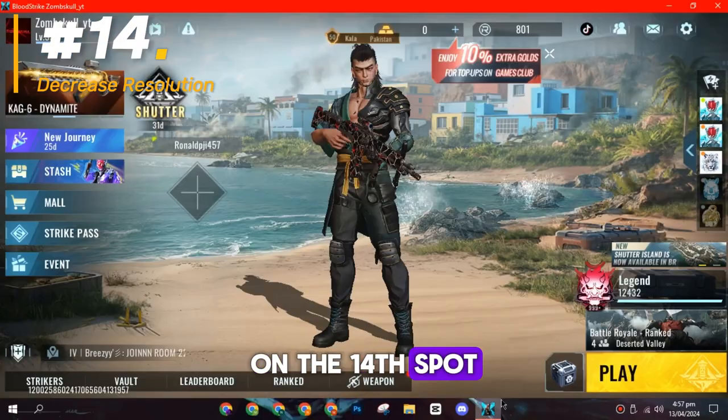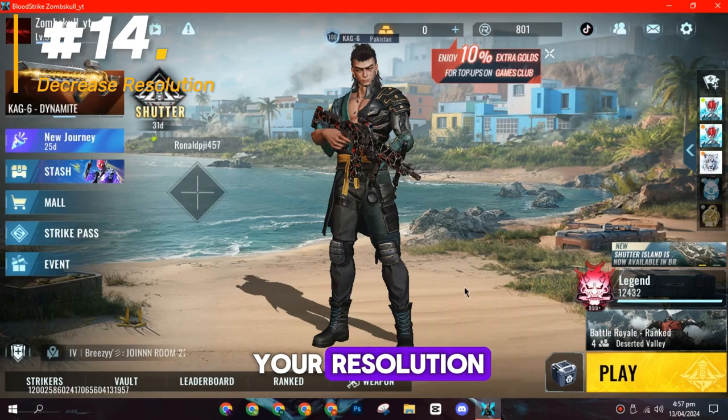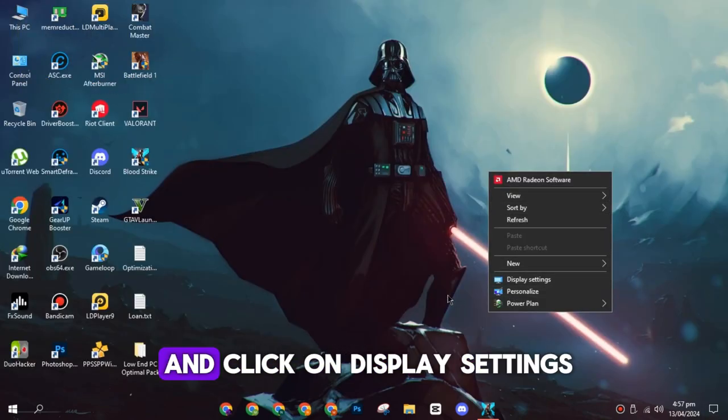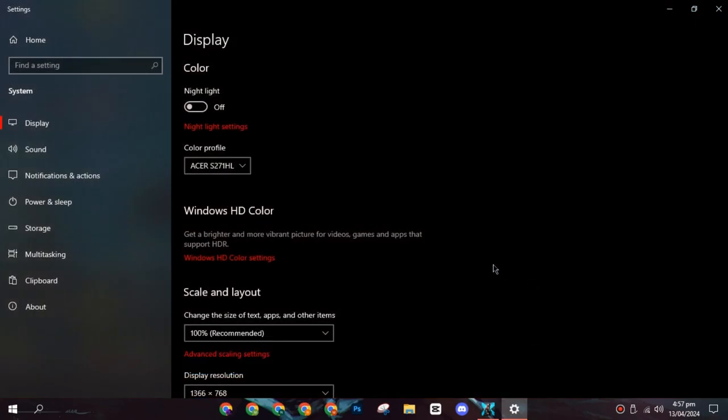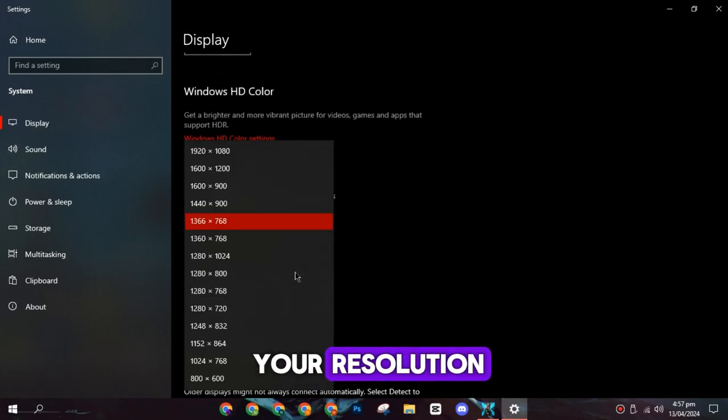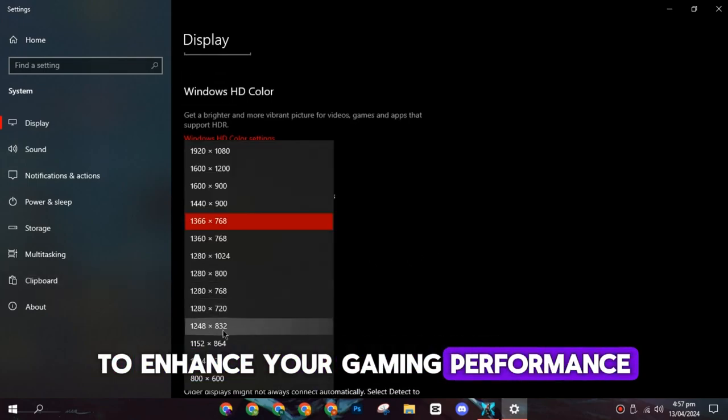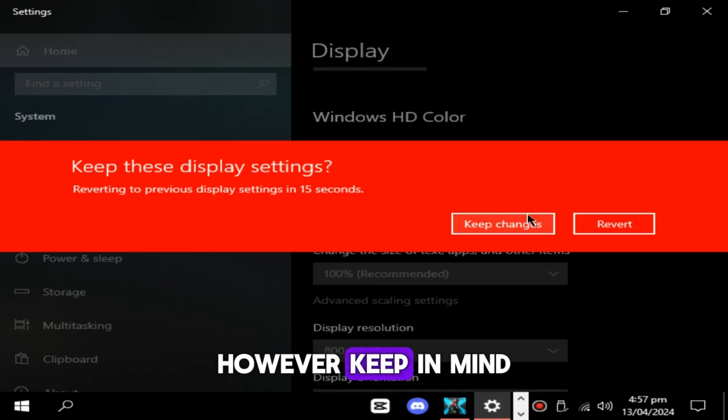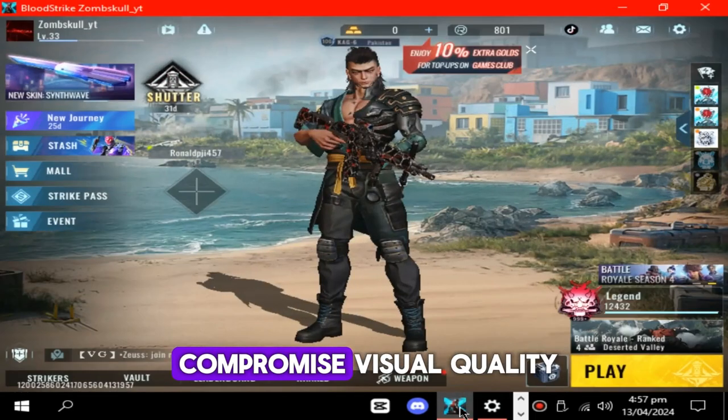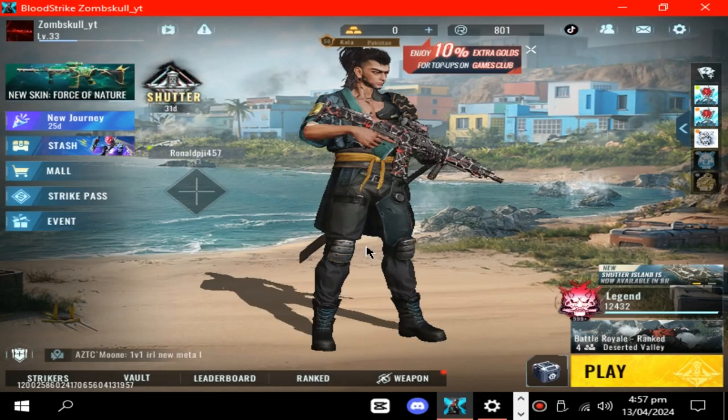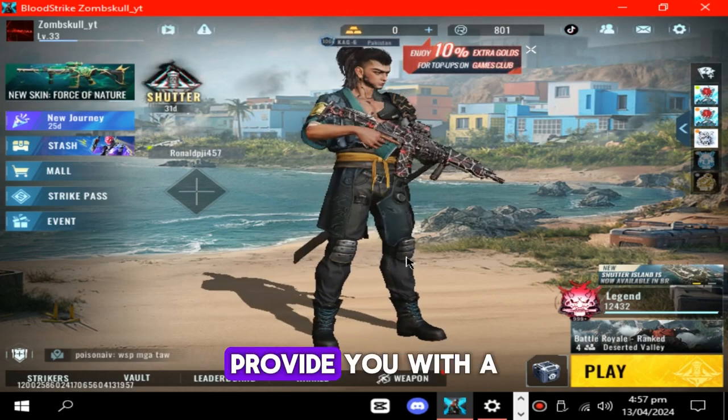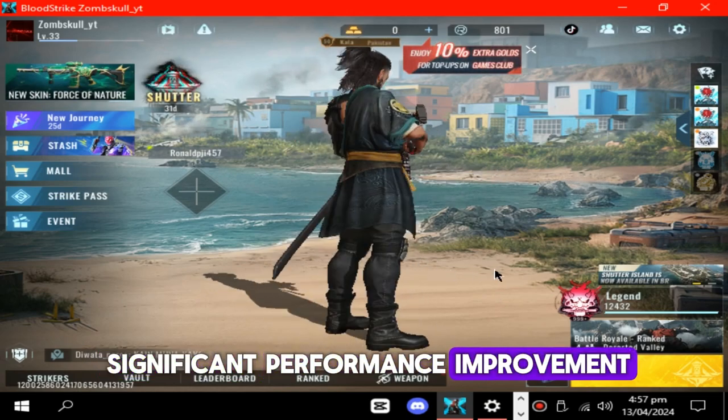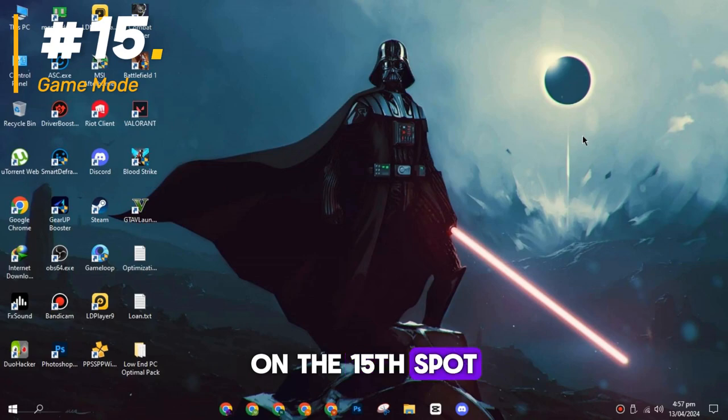On the fourteenth spot, you have to decrease your resolution. Right-click on your desktop and click on Display Settings. Here, you can lower your resolution to enhance your gaming performance. However, keep in mind that lower resolutions will compromise visual quality, but also at the same time provide you with a significant performance improvement.